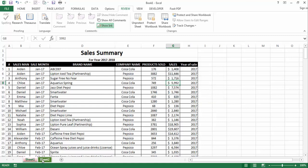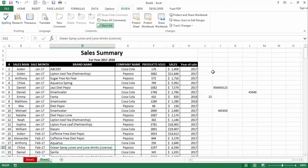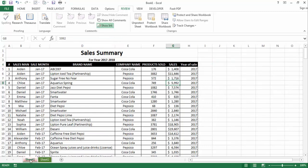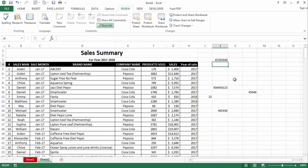Now I'll check Sheet 2 to see if only Sheet 1 was protected or if Sheet 2 was also affected. I'll try to write here — see, this is not protected. Only the sheet we tried to protect is locked; Sheet 2 is not protected at all.